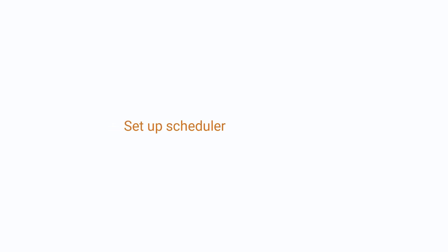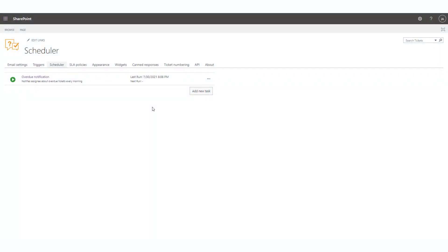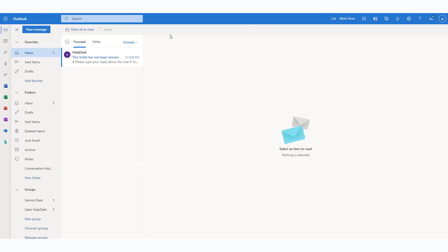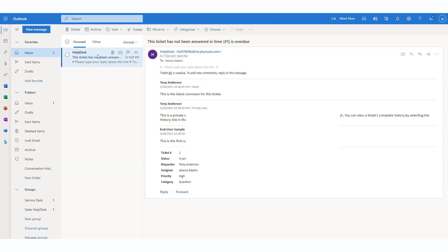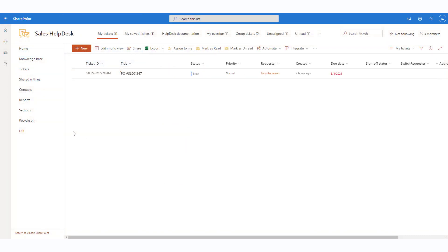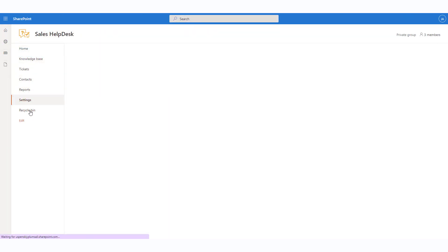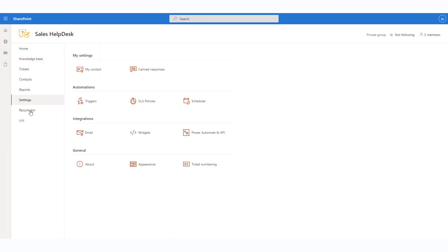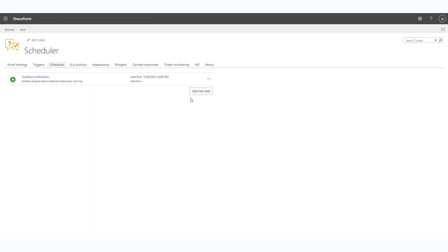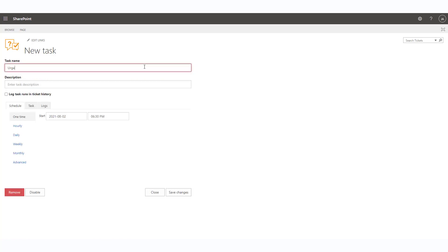The helpdesk scheduler is a tool that allows you to automate periodic routine actions on your active tickets, for example, send reminders on overdue tickets once a day. Navigate to the settings page and then to the scheduler. There is one default scheduler task for overdue notifications. Let's create a new task. Add a task name and description. We'll create a task to notify the agent of all the tickets with the priority urgent first thing in the morning.